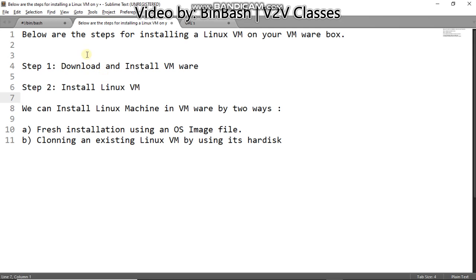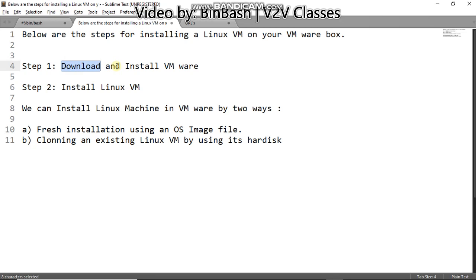These are the steps which you need to follow to install a Linux VM on your VMware box. Step one: download and install VMware. You need to install the virtual machine VMware software in your Windows box or in Linux box, whichever is your host machine. To download VMware software you can download it from the VMware website or you can download it from the Google Drive link which I will be giving in my description area. Also the VMware website link I have provided in the description area.